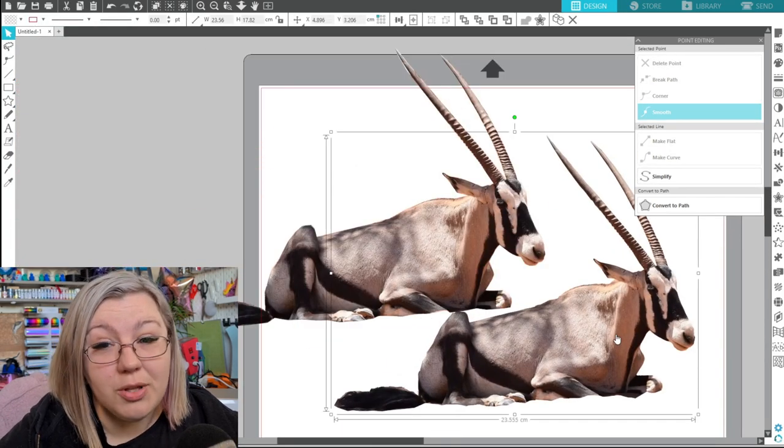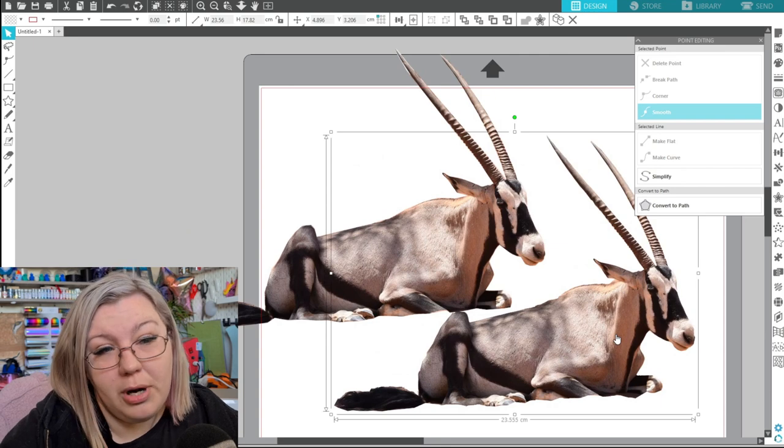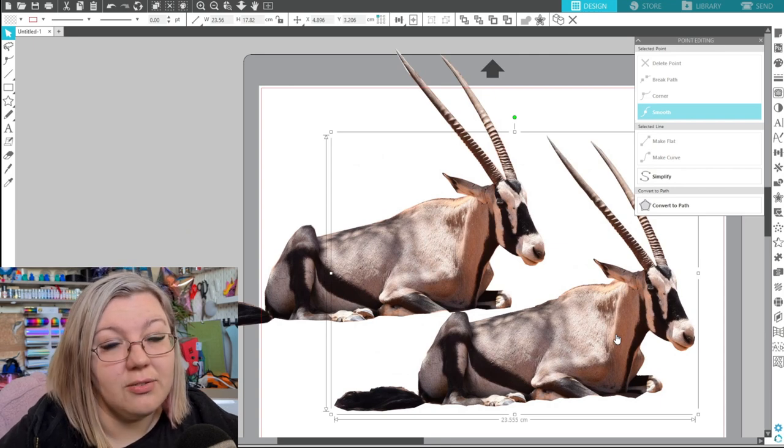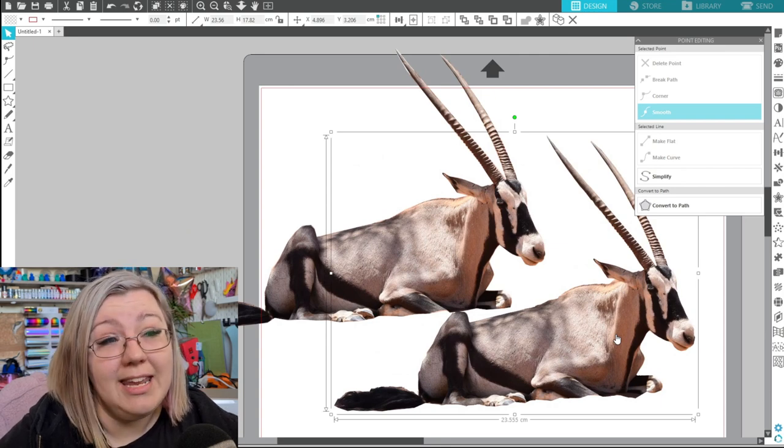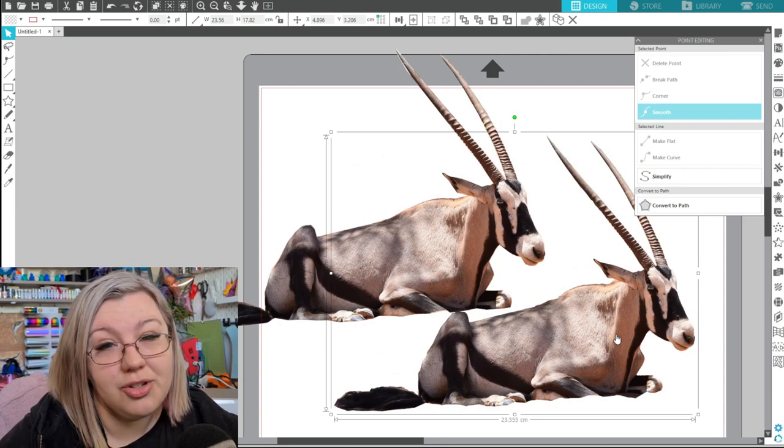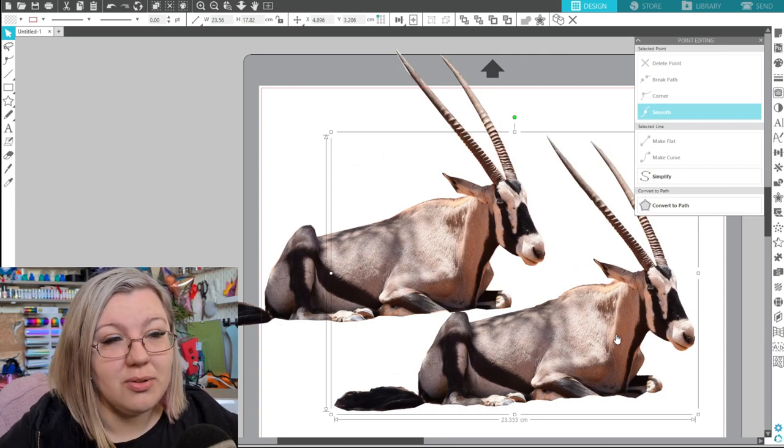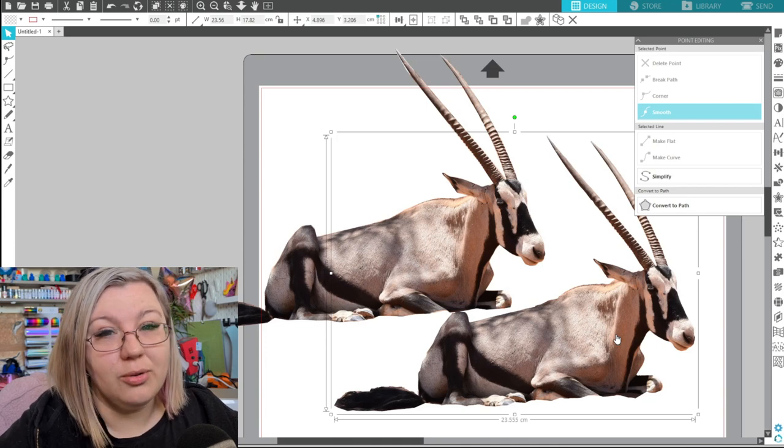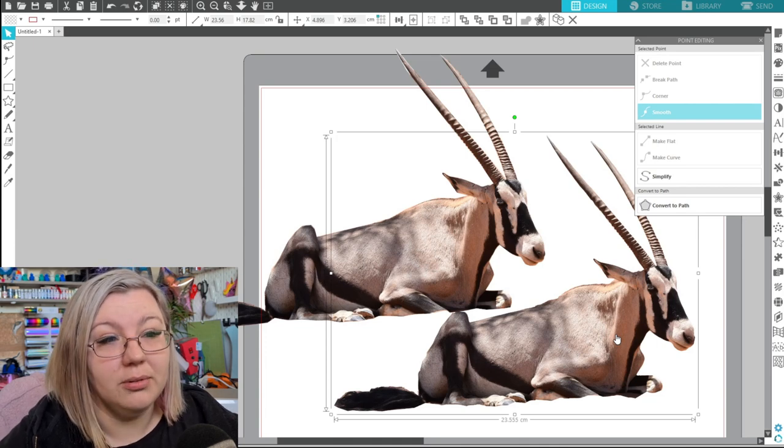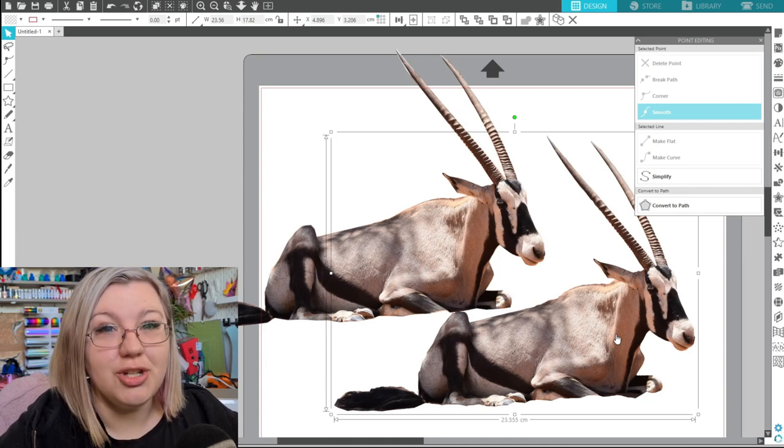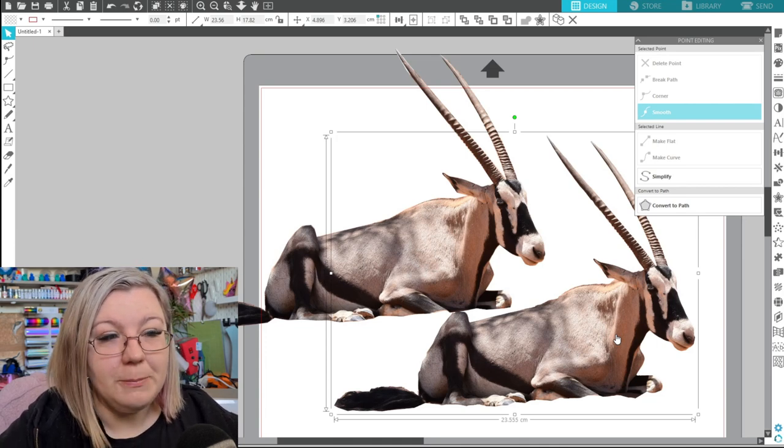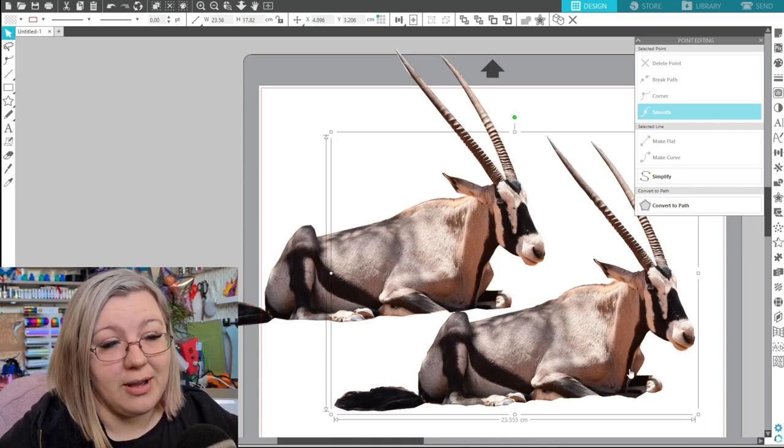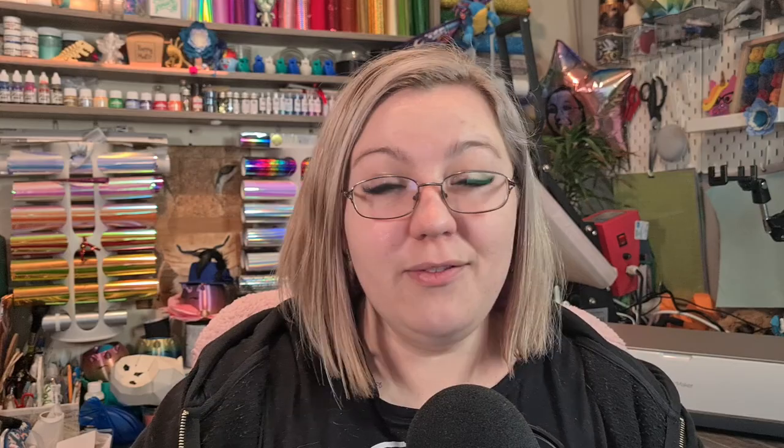So as you can see the results for the two are pretty much identical so you don't need to have the magnet trace to be able to do this in Silhouette Studio and obviously I've used this example as a bit of an exaggerated example but it's a fantastic way of doing this.